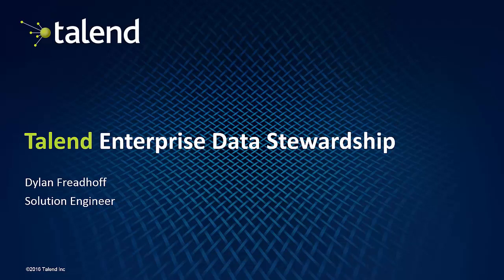Hello everyone, my name is Dylan Friedhoff and I'm a Solution Engineer at Talend Software. I'm here to talk today about the Talend Enterprise Data Stewardship.